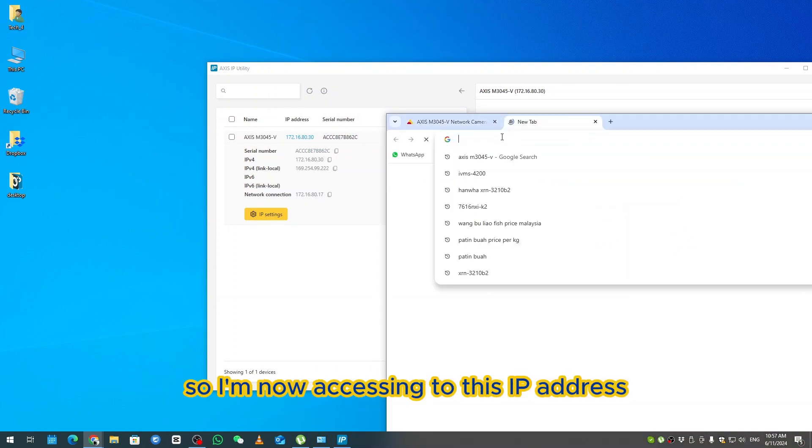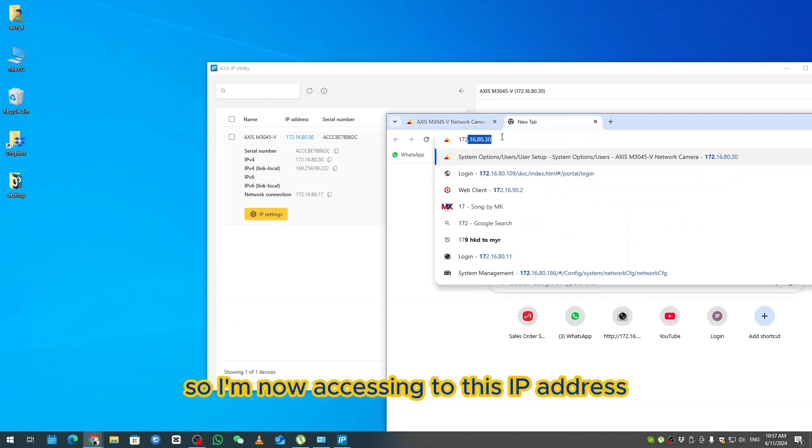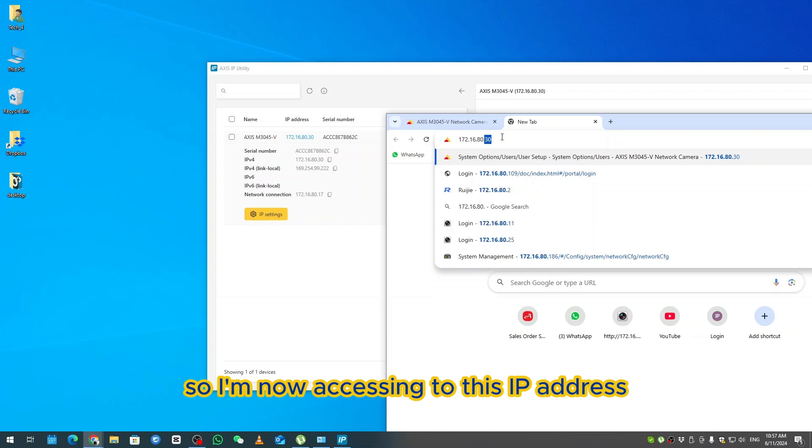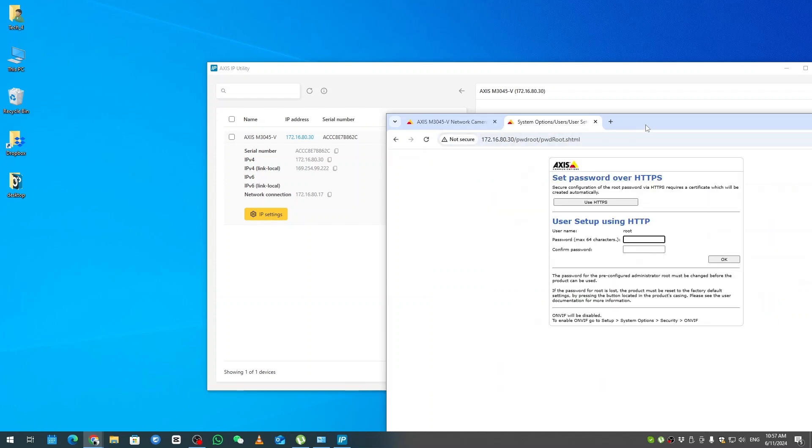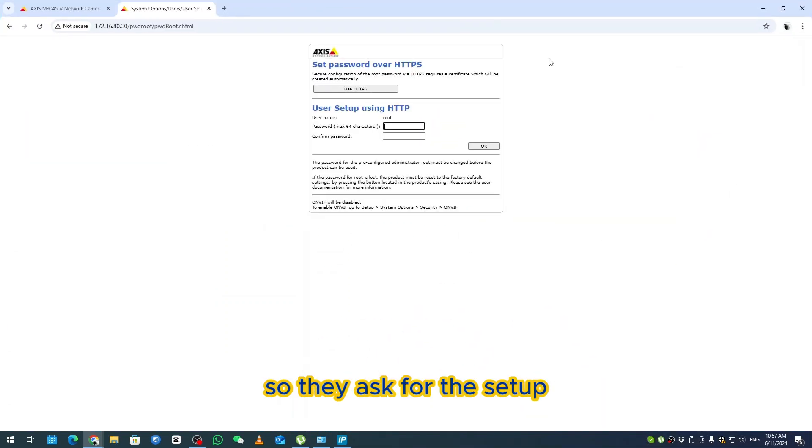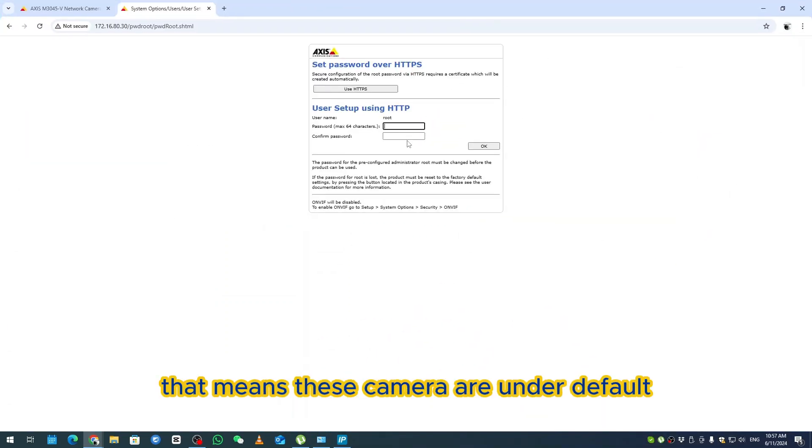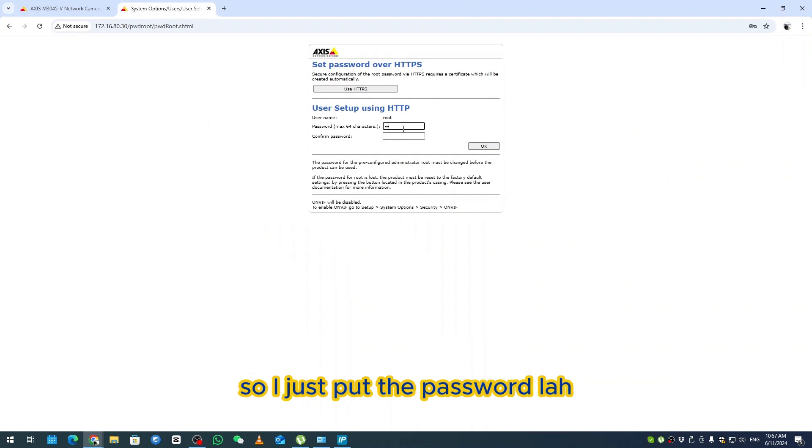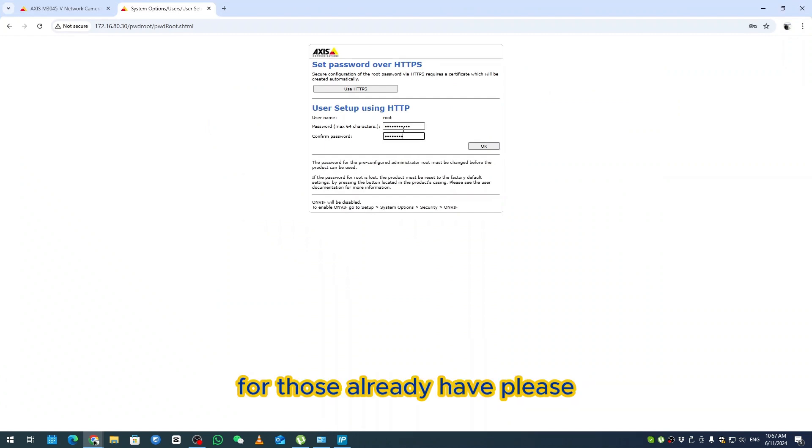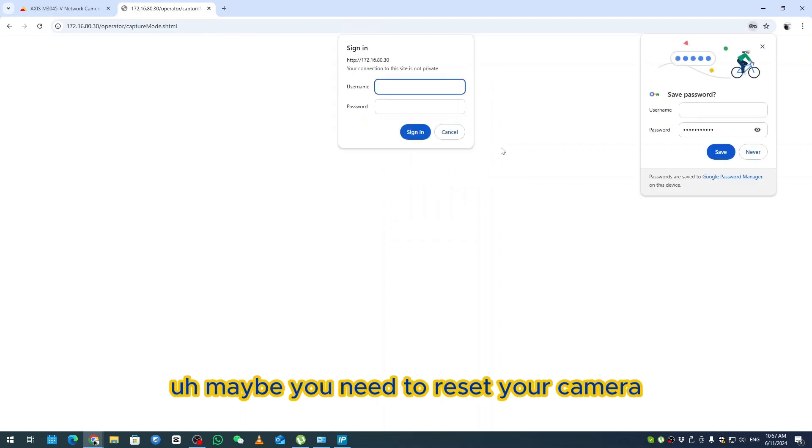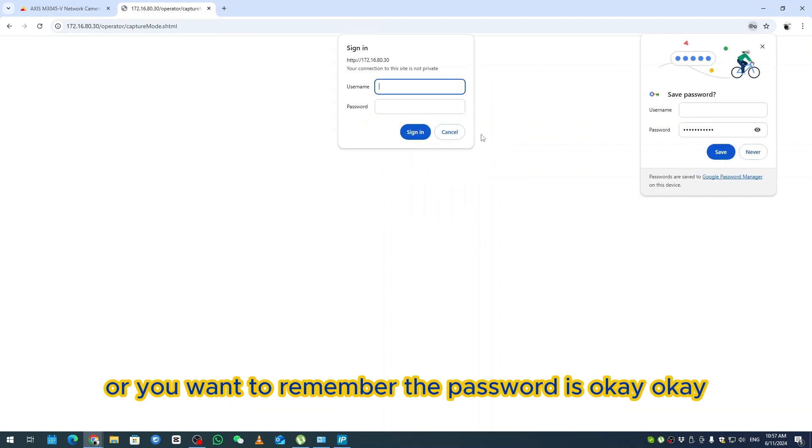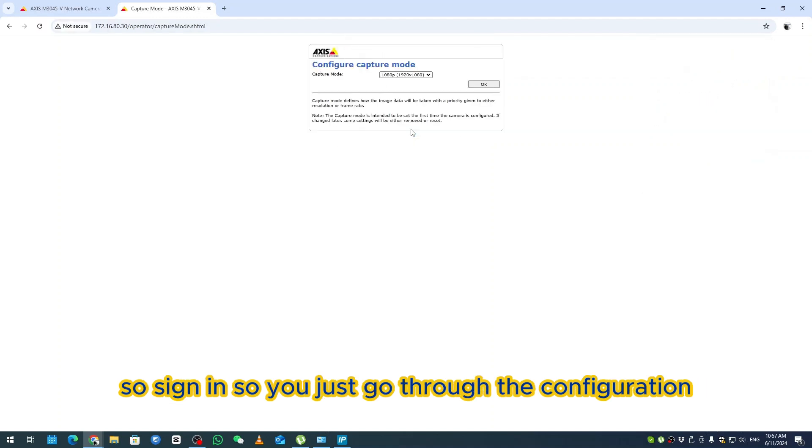I'm accessing this IP address. They ask for the setup, that means this camera is under default. I just put the password. If you don't remember the password, maybe you need to reset your camera.